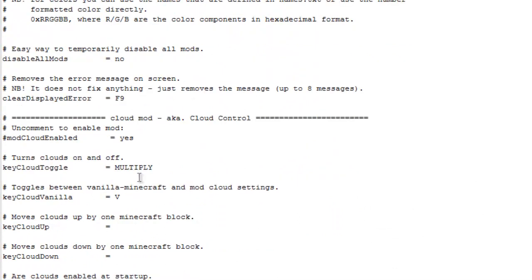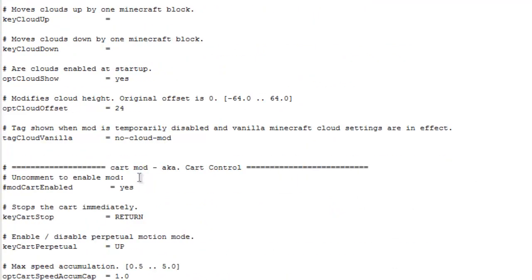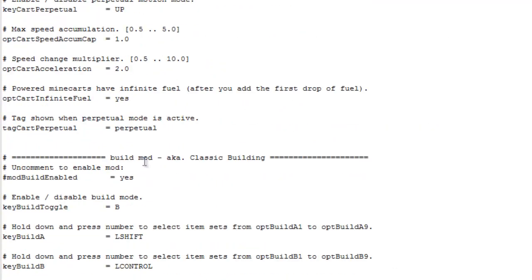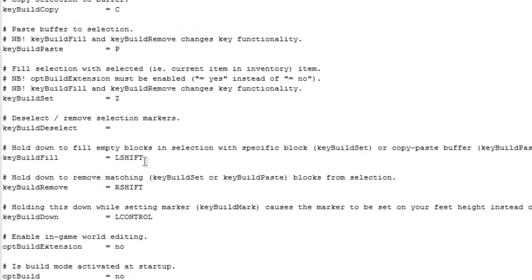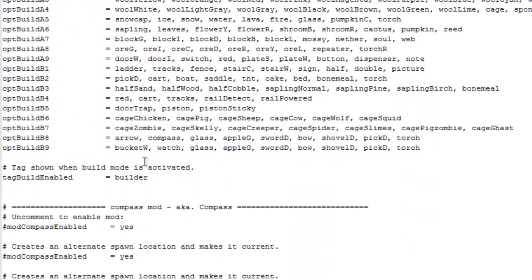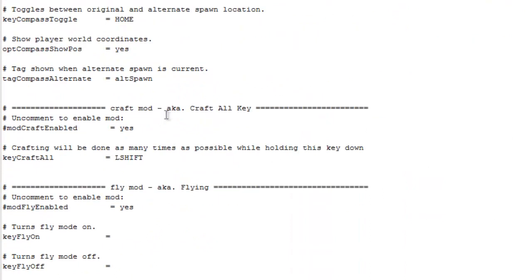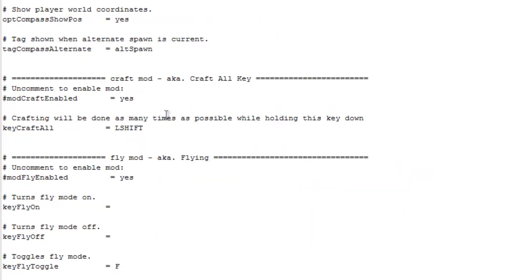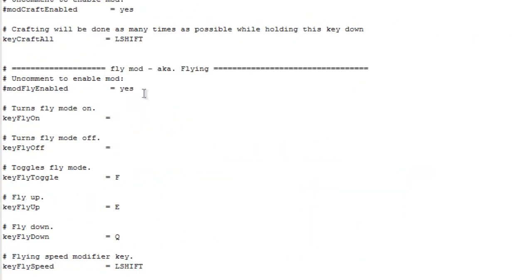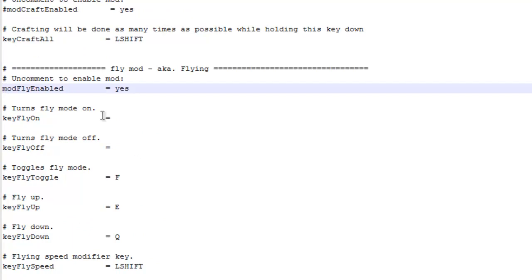The first one is cloud mod, cart mod, build mod, compass mod, craft mod, fly mod. There you go. And to enable the fly mod, all you have to do is take off this number symbol. Just get rid of that. And fly mod enabled will be set to yes.